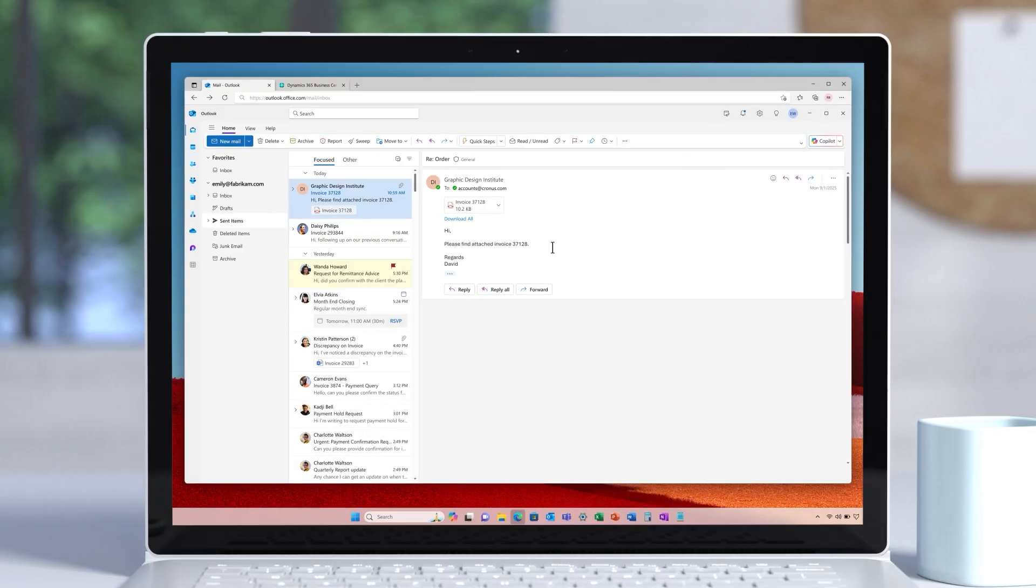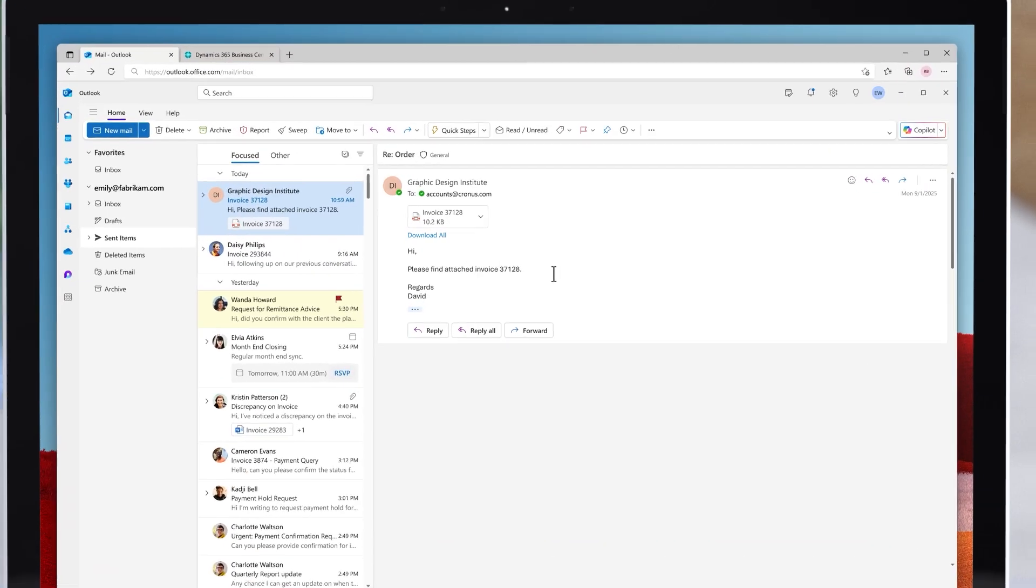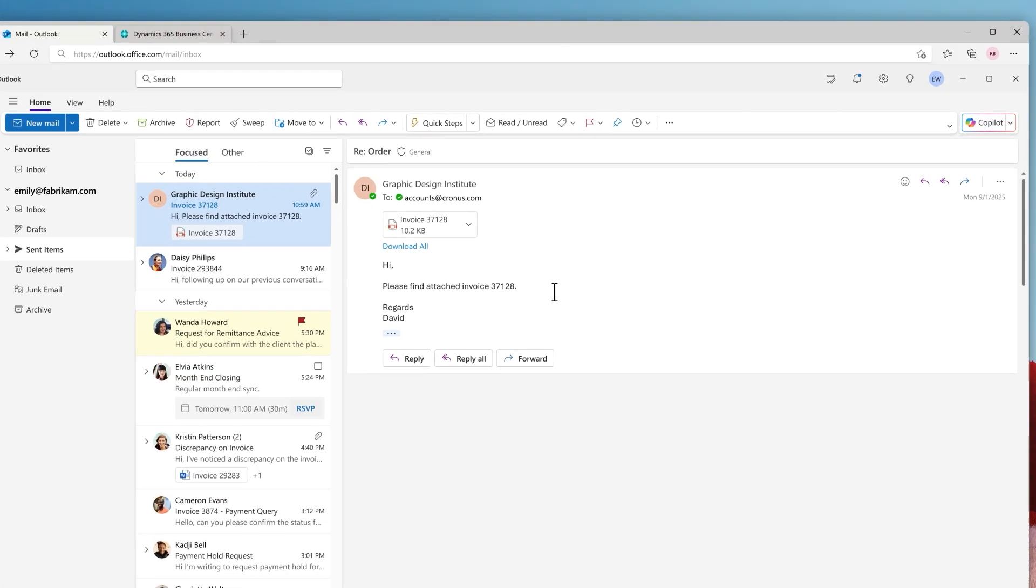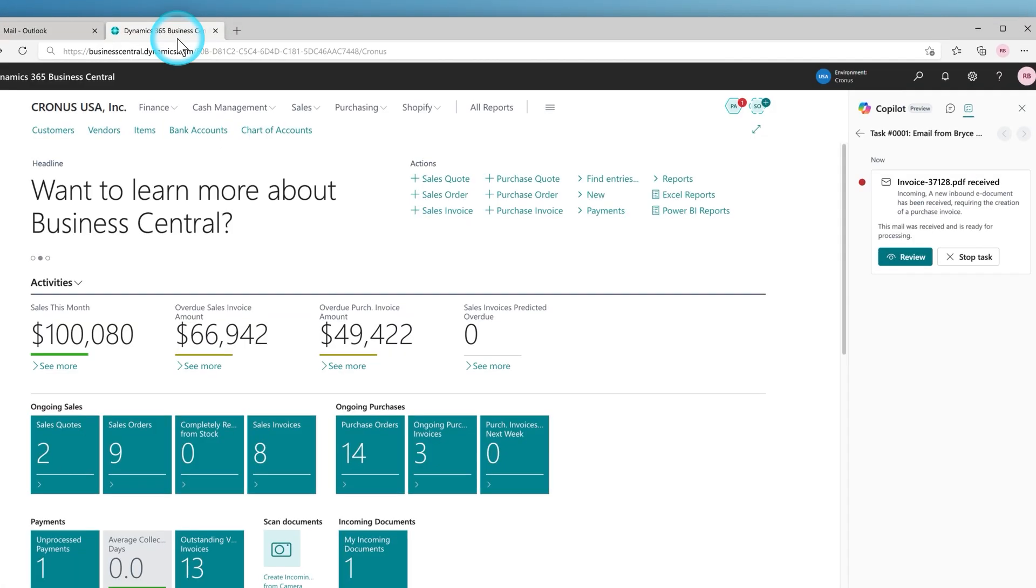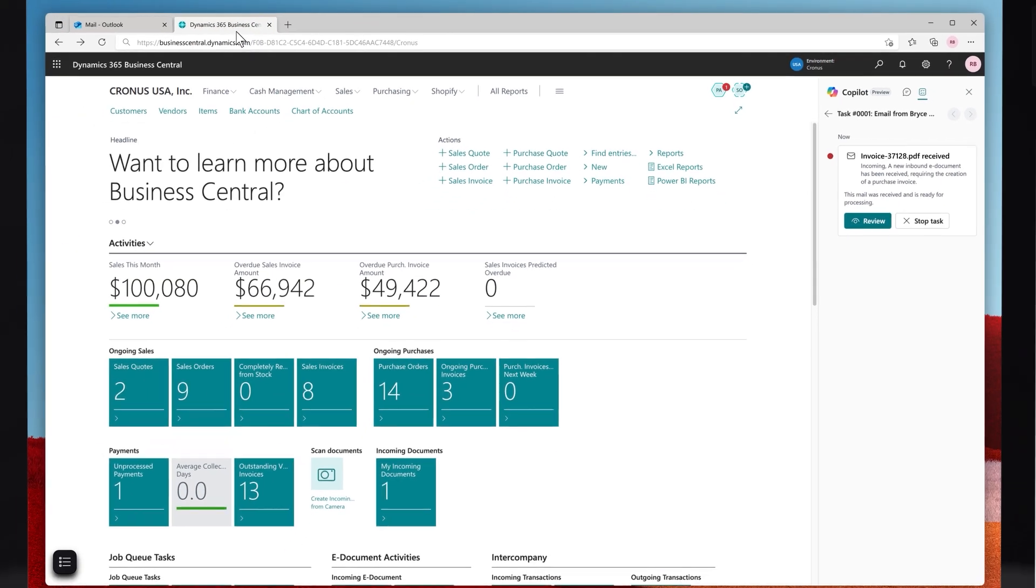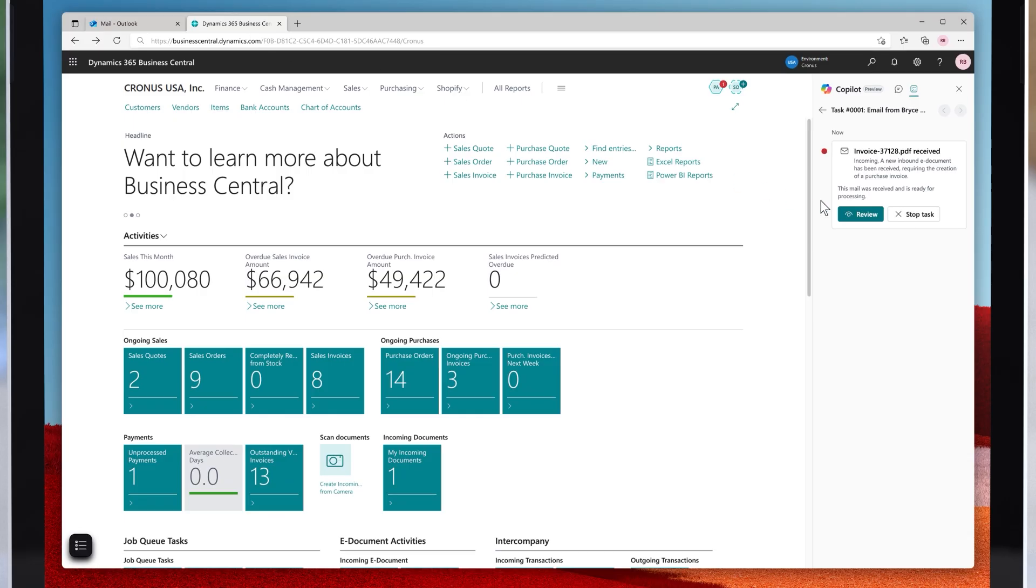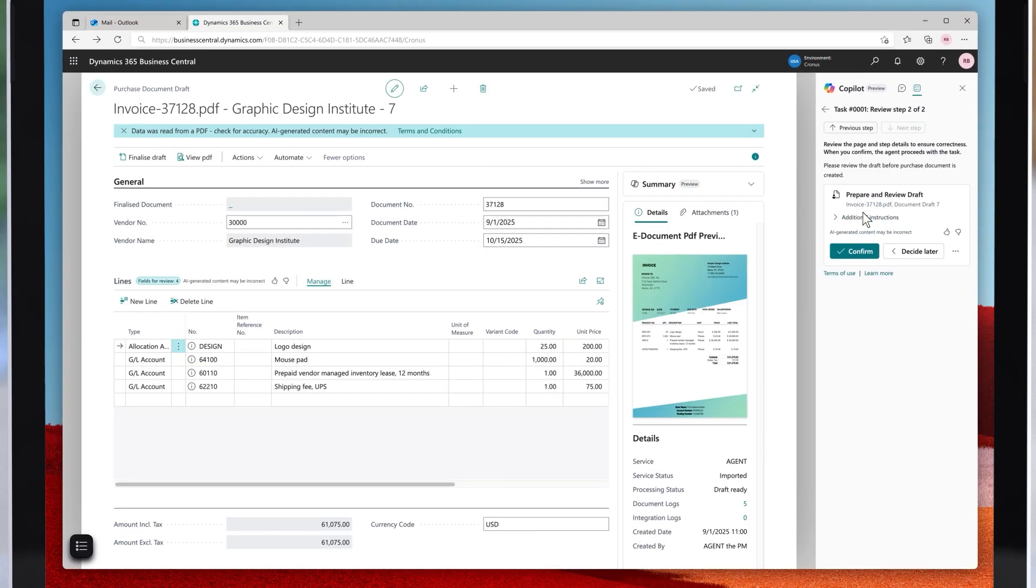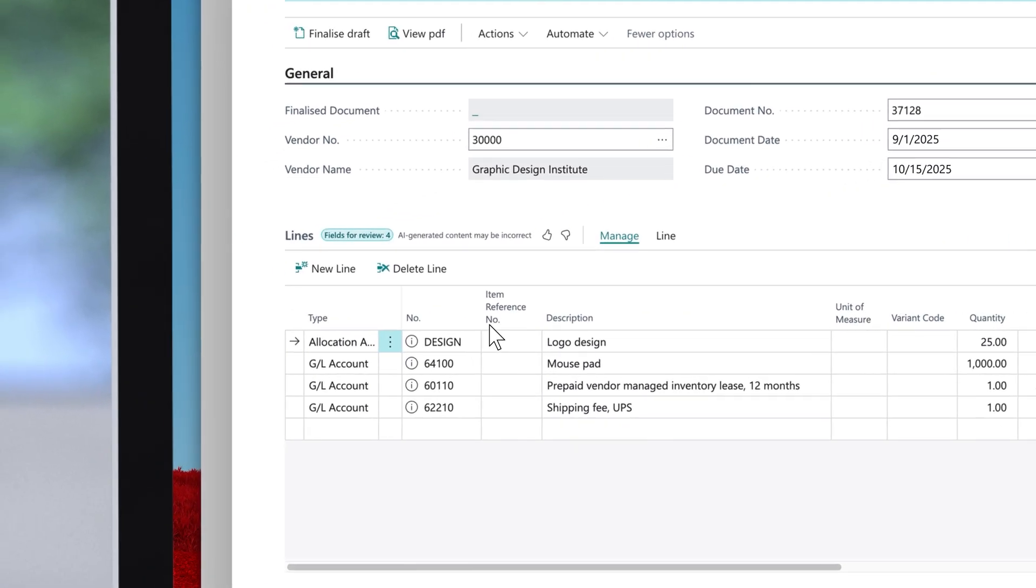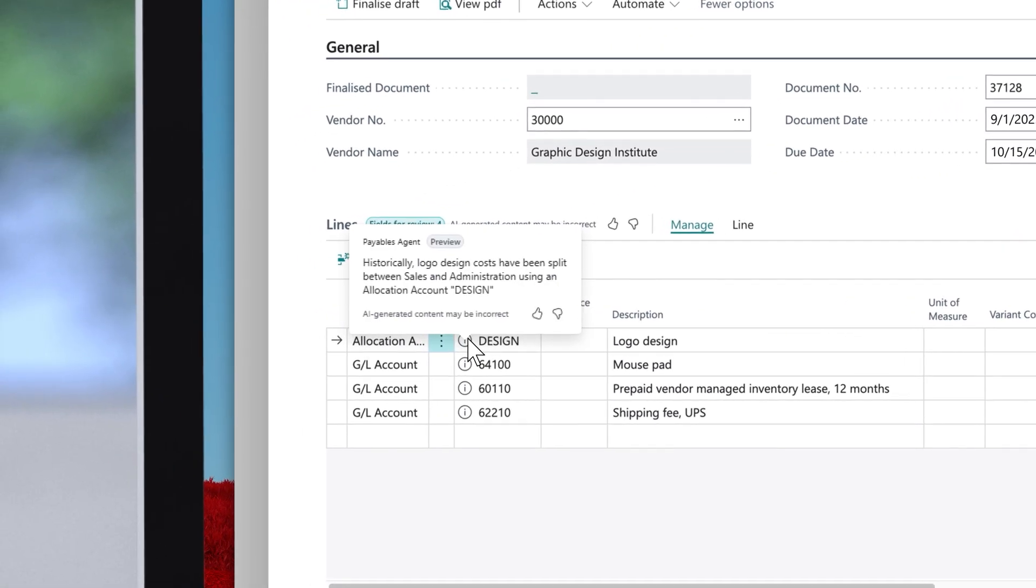Next, meet our latest agent, the payables agent. It's designed to take the hassle out of vendor invoice processing by automating many of the tedious, time-consuming tasks your accounts payable teams face. The agent consumes invoice attachments directly from emails, uses AI-driven logic and accounting knowledge to classify expenses, and creates purchase invoice documents in Business Central for review. It even leverages purchase history to register invoices accurately.